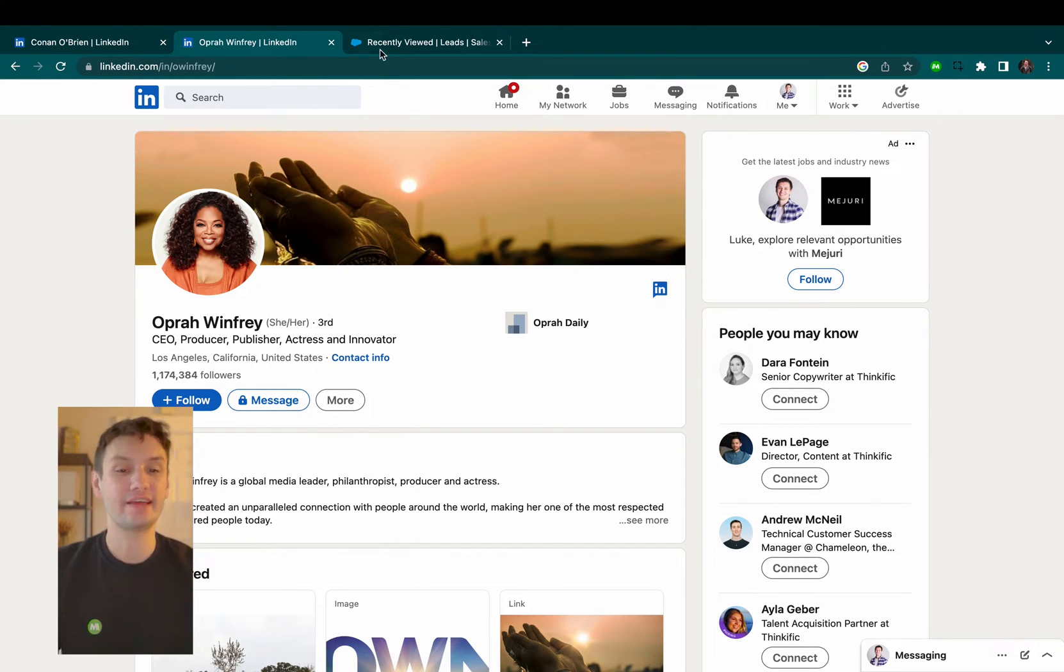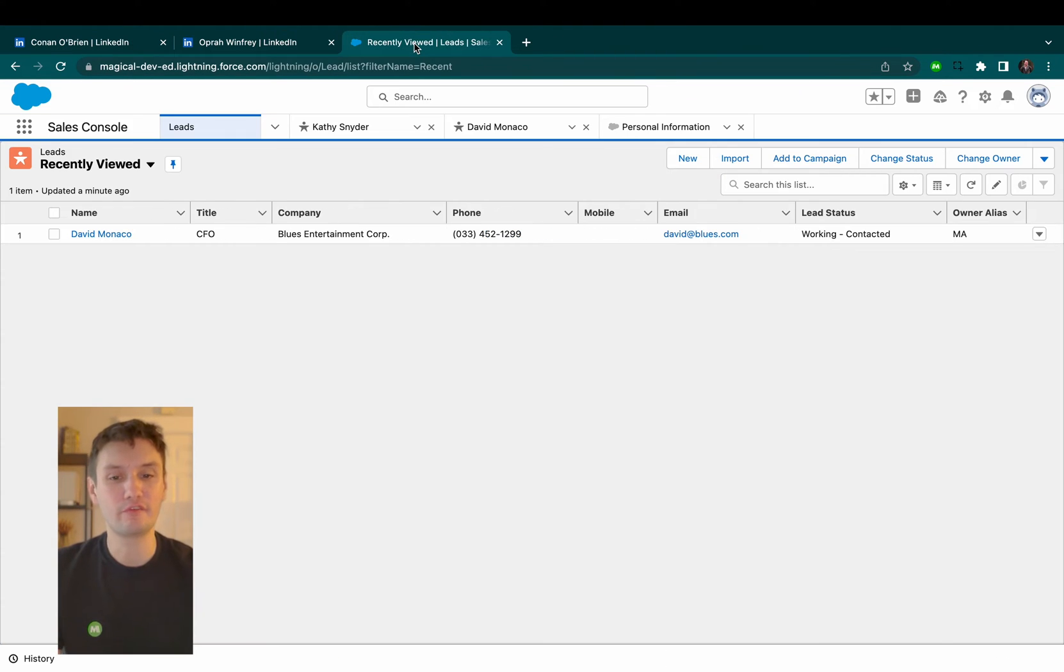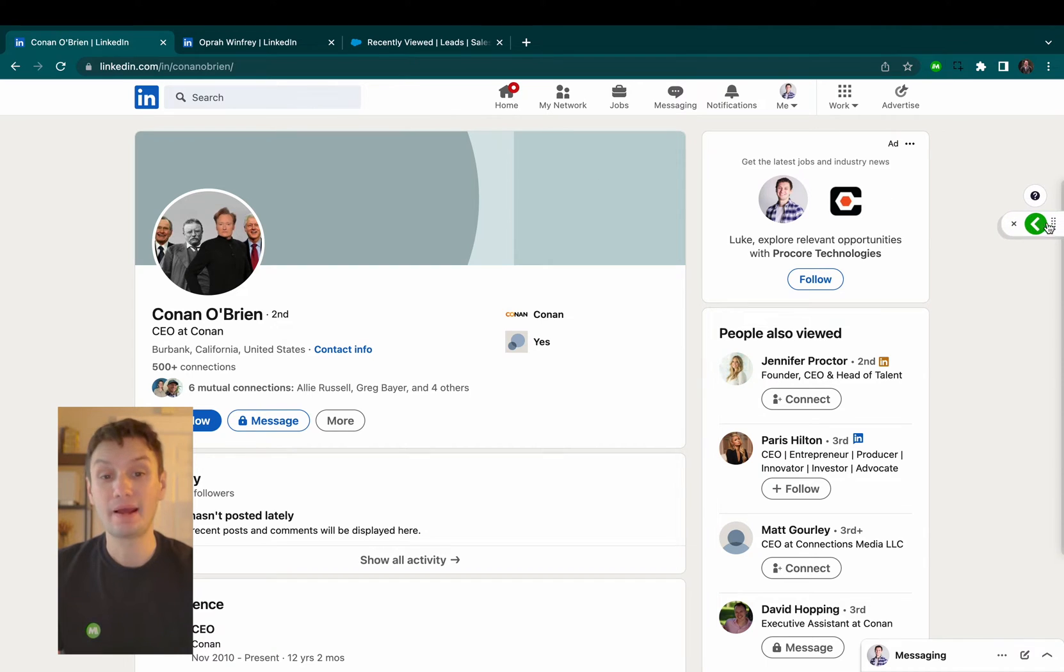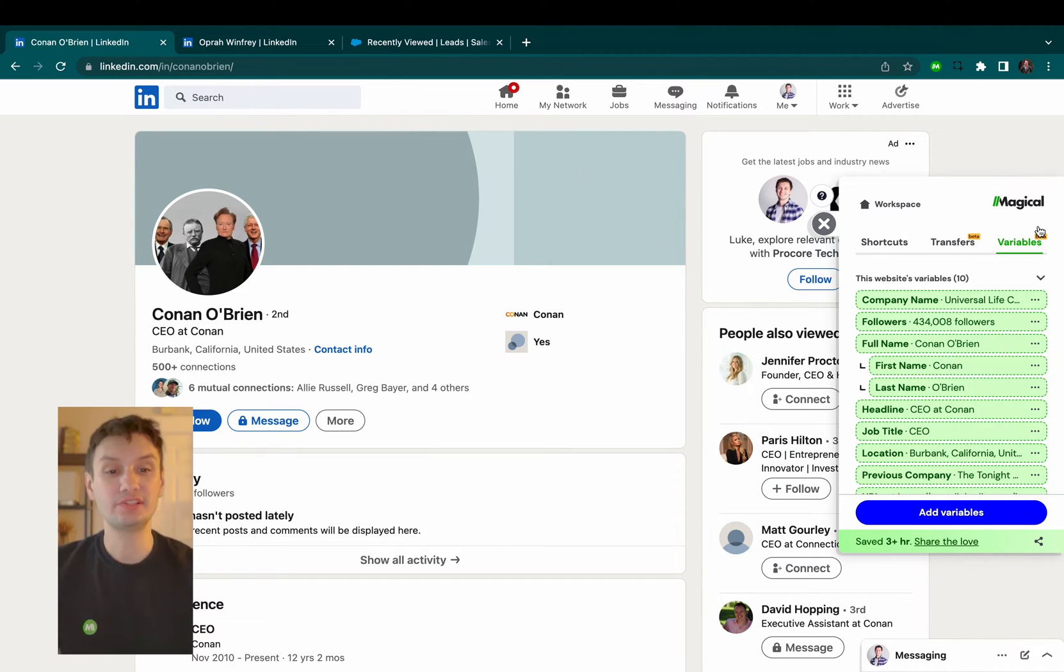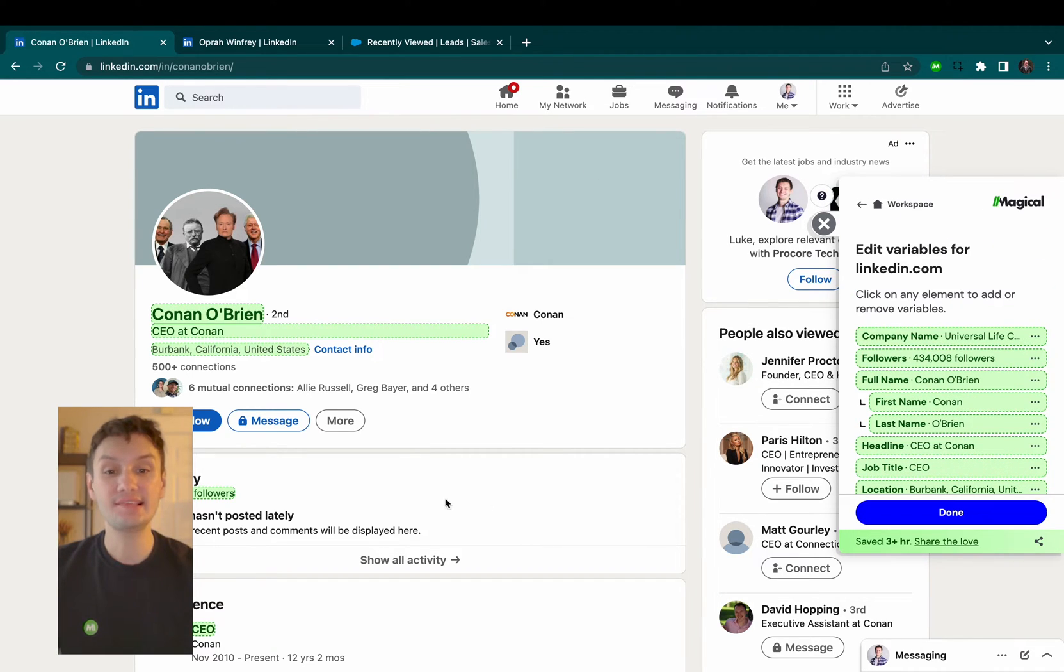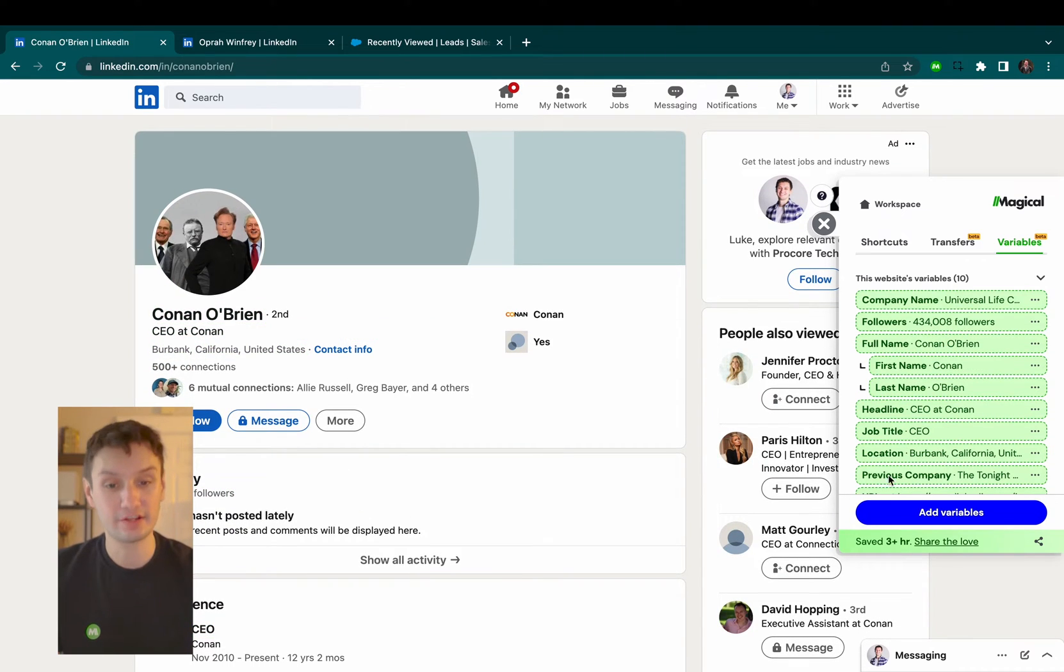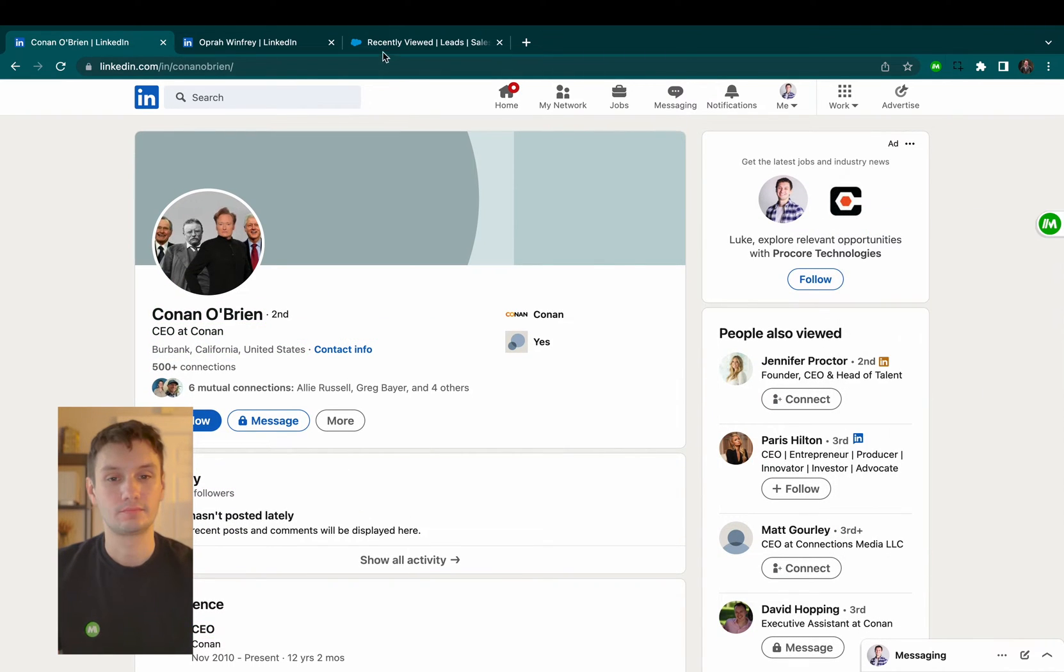You see here I have a couple of LinkedIn profiles open that I want to add into Salesforce. By clicking on the Magical extension, I can set up which pieces of information I want to pull over using the variables feature.